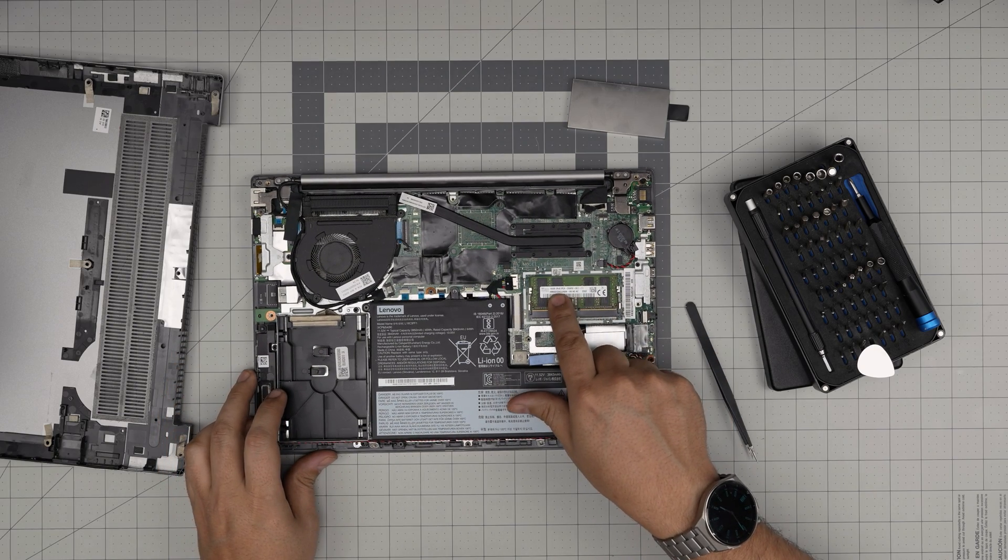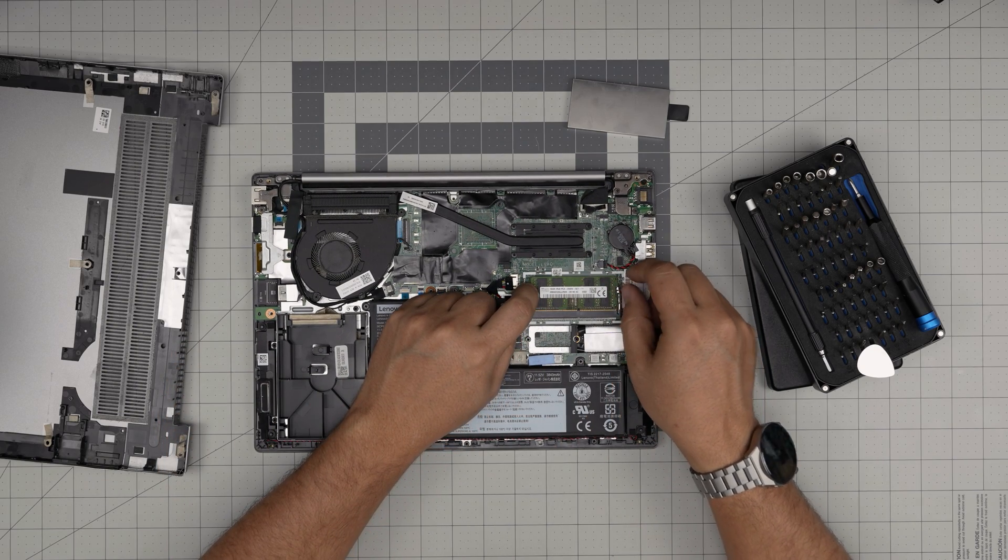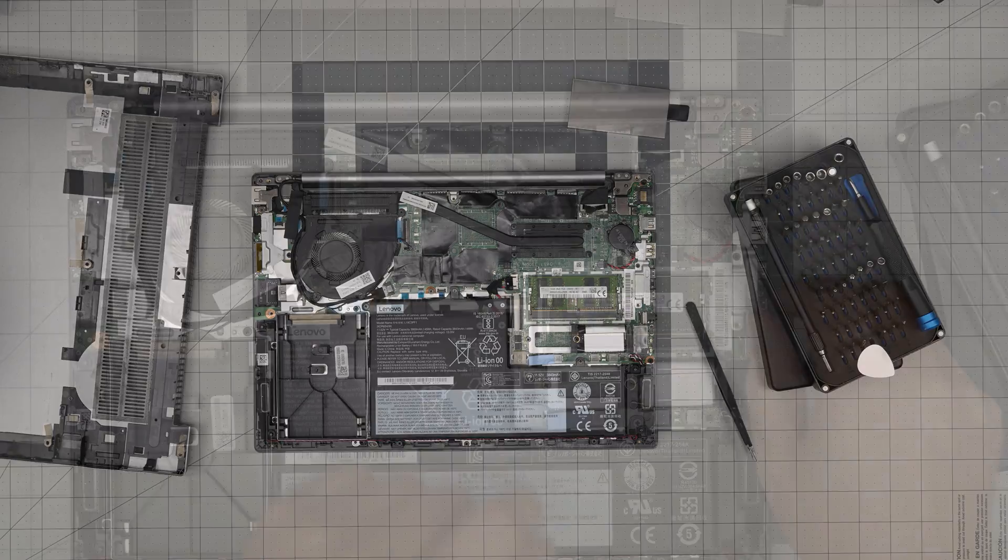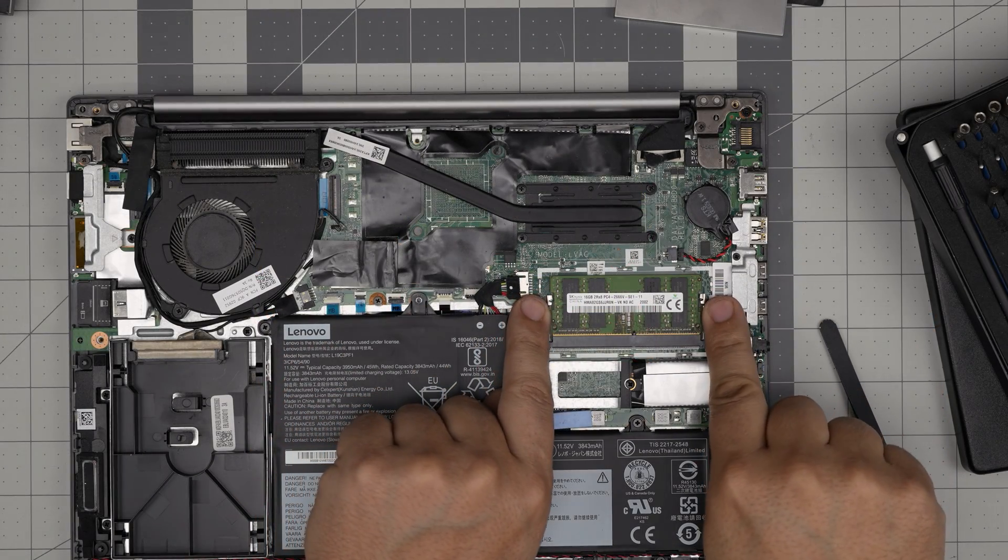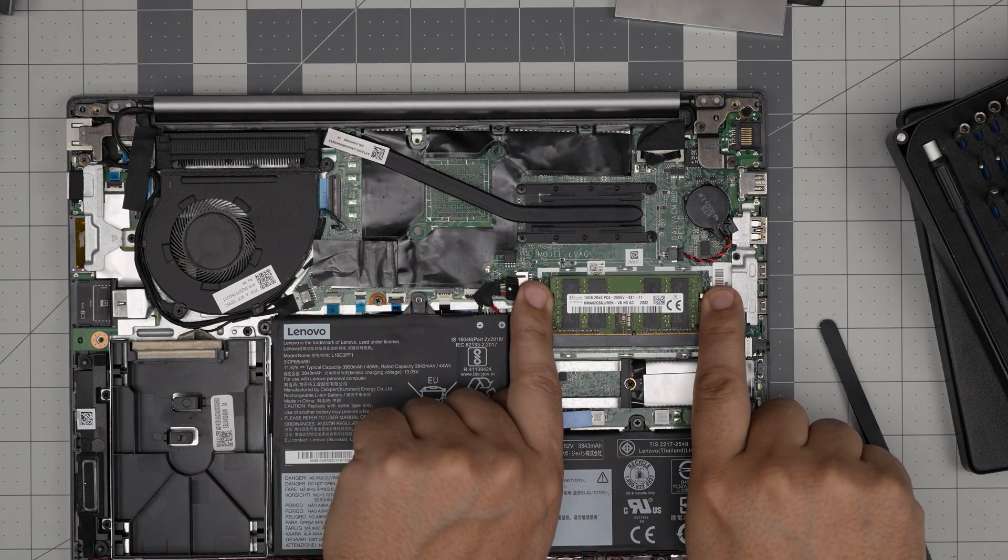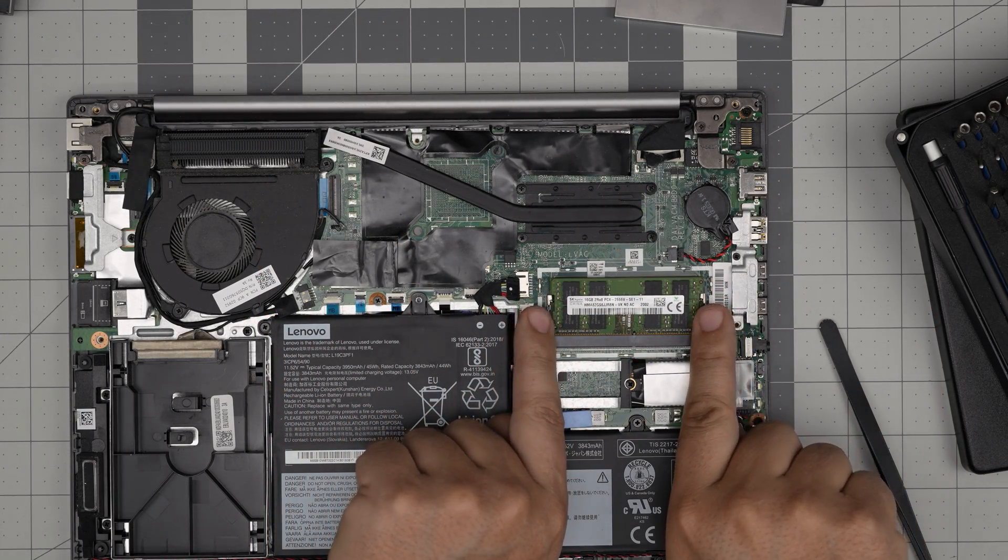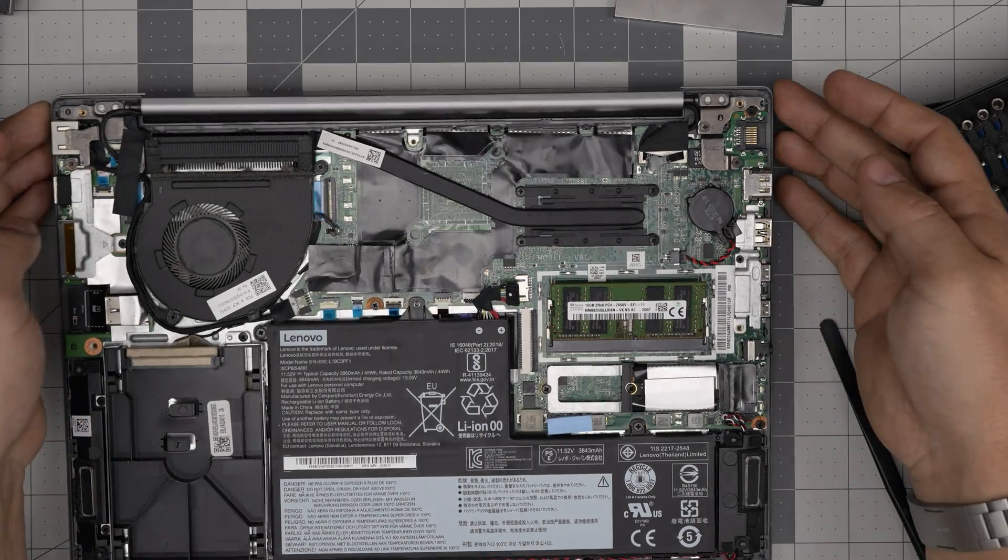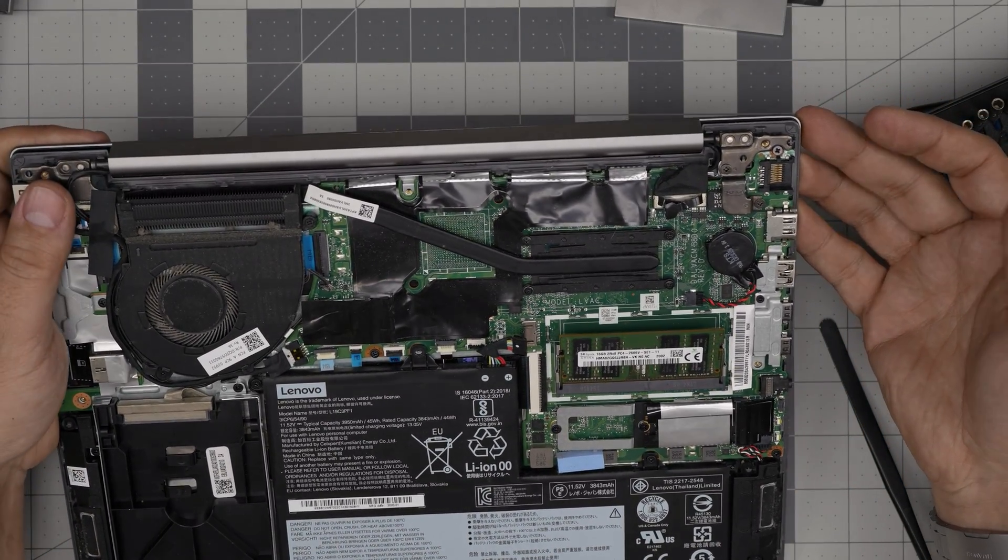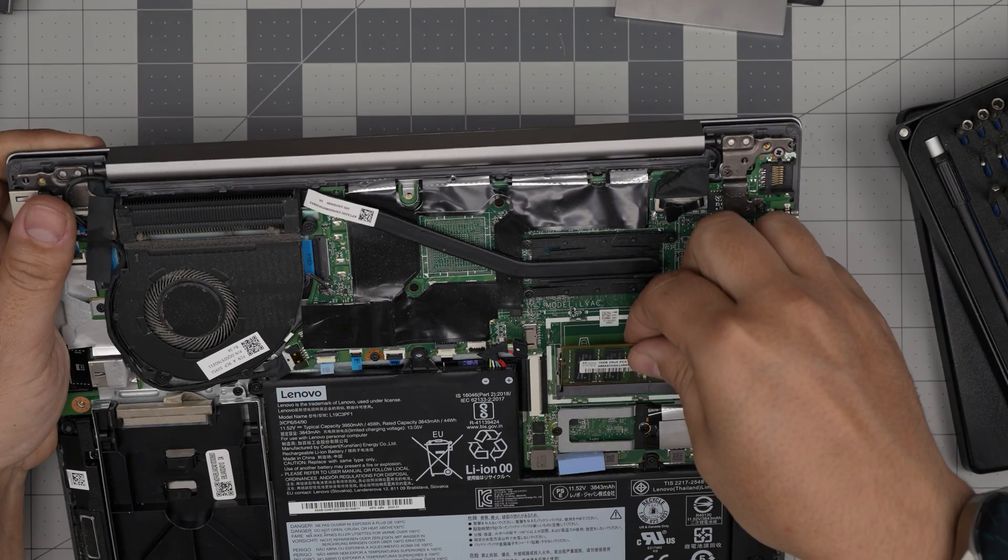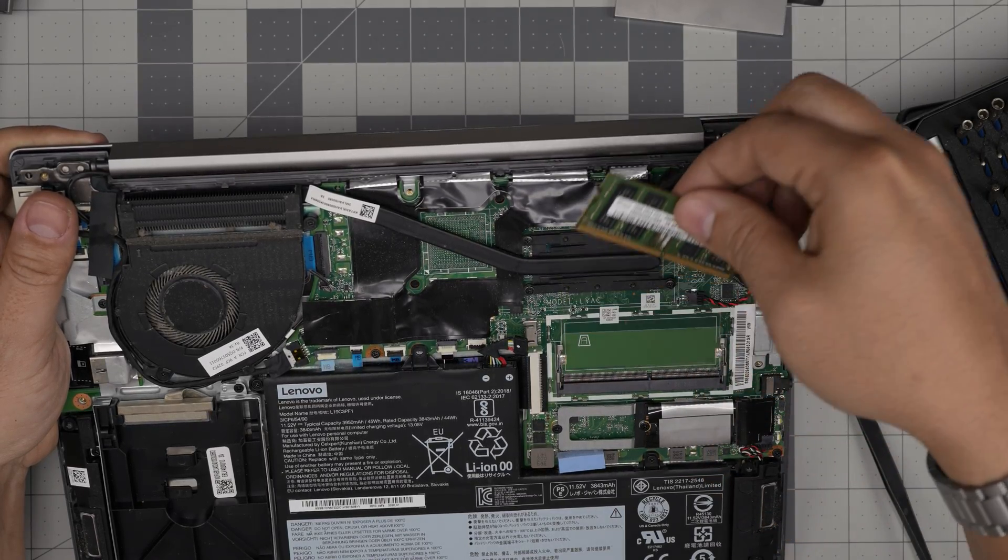This one comes with a 16 gig DDR4 RAM. To remove the RAM, you want to put your fingers on the side of the jack and pull them away from each other, and the RAM will come out in a 45-degree angle. Just grab it in the same direction, pull it out, and slide it out.